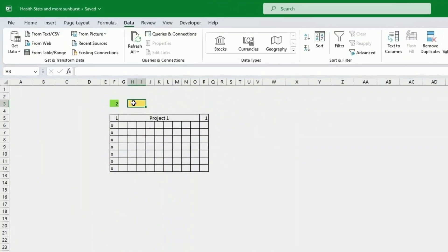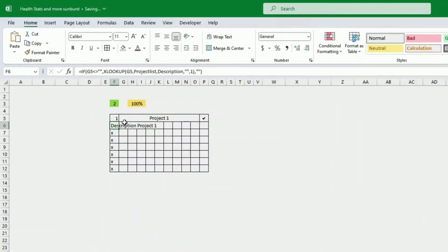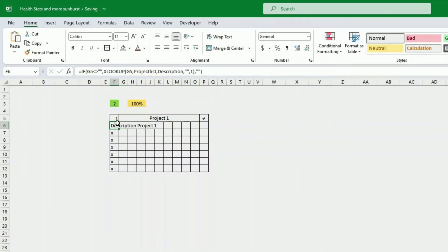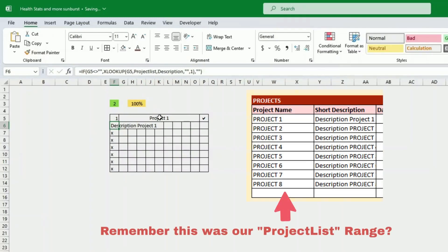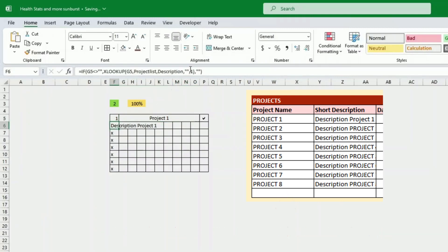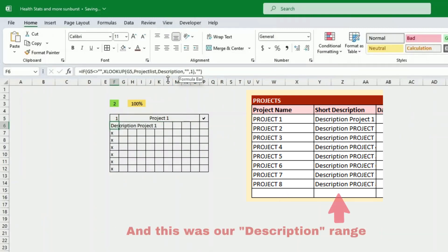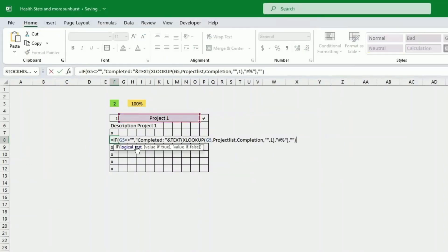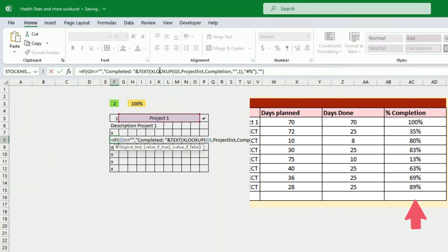We use XLOOKUP if you have a recent version of Microsoft Excel, otherwise you can use VLOOKUP. First we retrieve the description: we check if the project field is not blank — if it is blank we leave everything blank — then we do an XLOOKUP in the project list range to find the project and retrieve the description. The second field retrieves the percentage completed, so we check if the project is not blank, then concatenate the word 'completed' and retrieve the completion percentage using TEXT to format it.